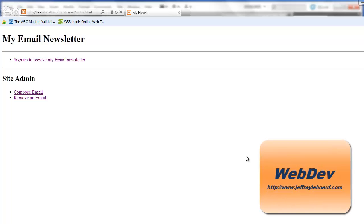Hello and welcome to Service Side Programming with PHP and MySQL. I'm Jeff LaBeouf and in this video we will begin our first project, creating an email application.